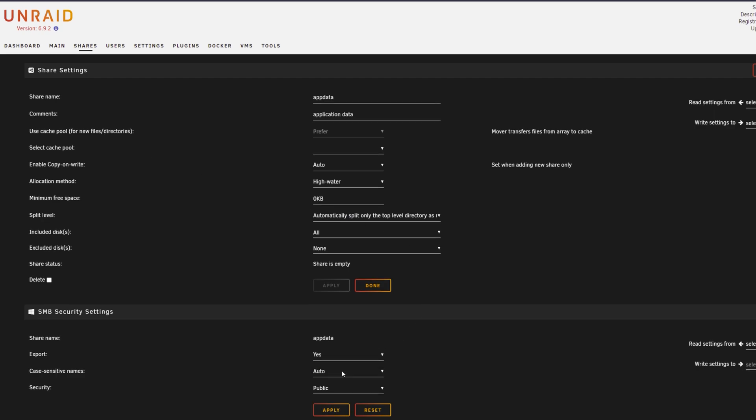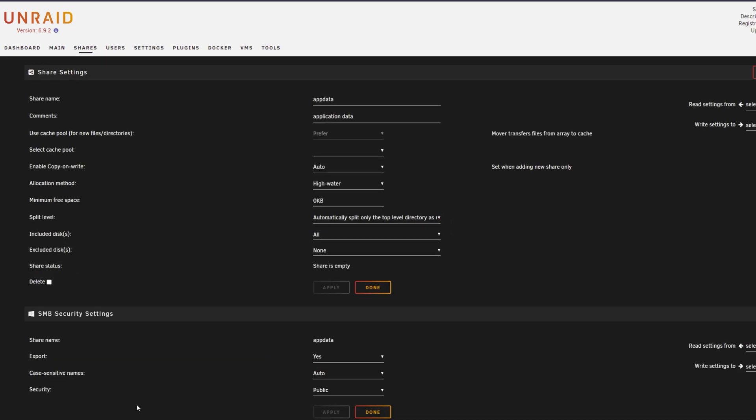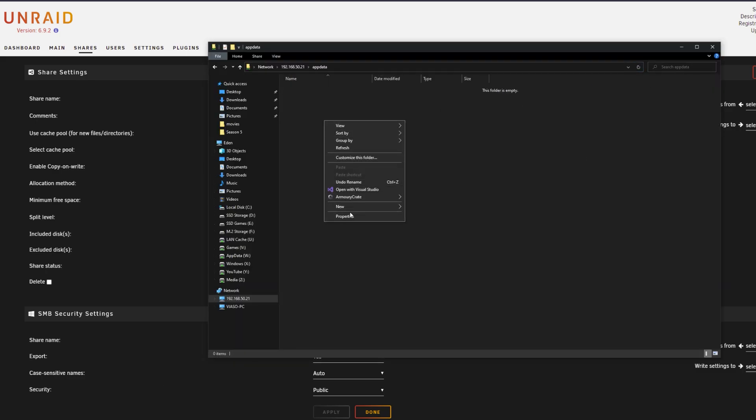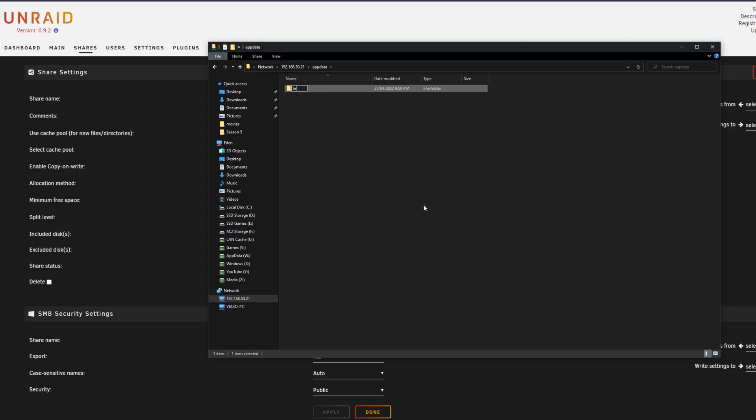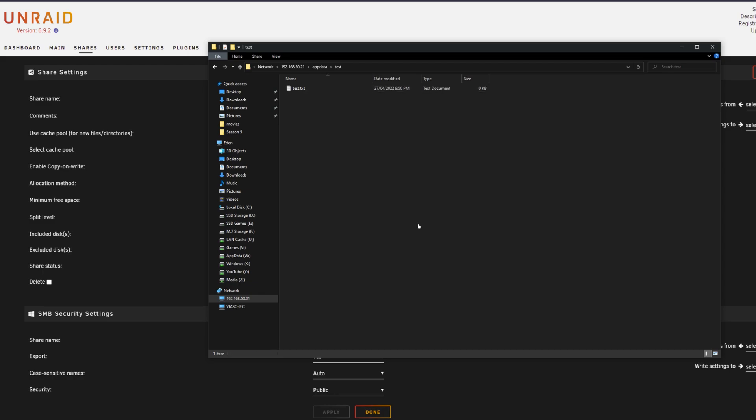So if you go into share settings, scroll down, and I'm just going to basically choose the app data to be public and case sensitive names to be auto and export to be yes. Now if I click apply, go over to Windows, you can now see that the app data folder from the server is accessible from other computers connected to the network.